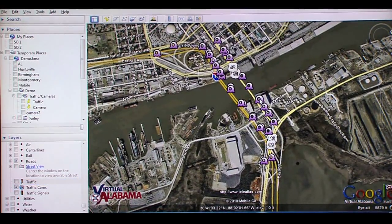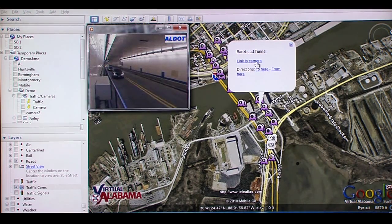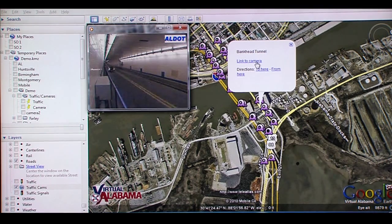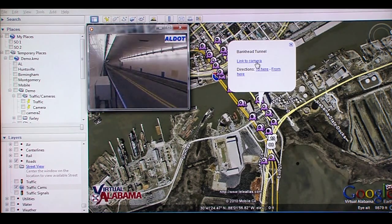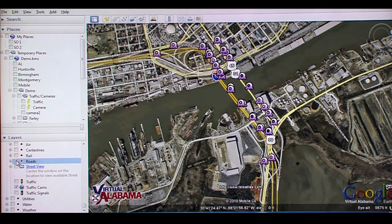Traffic cameras are located across the state along the interstate highway system, and by activating the camera link in Virtual Alabama, users can see live video feeds from the Alabama Department of Transportation traffic cameras. Here we see live camera feeds of traffic in the Bankhead Tunnel in Mobile, Alabama.